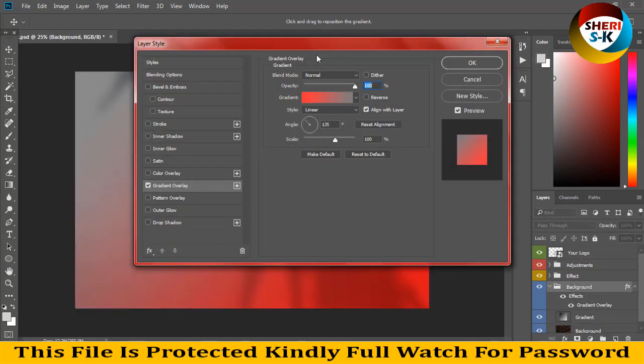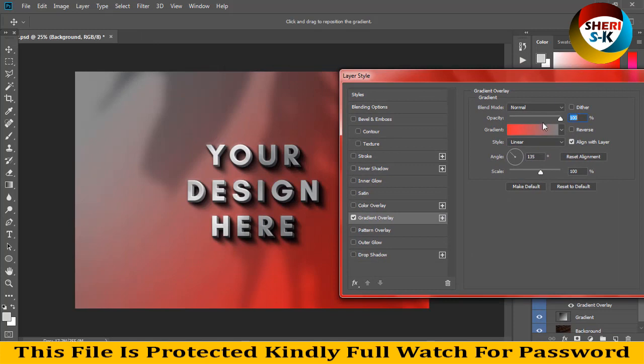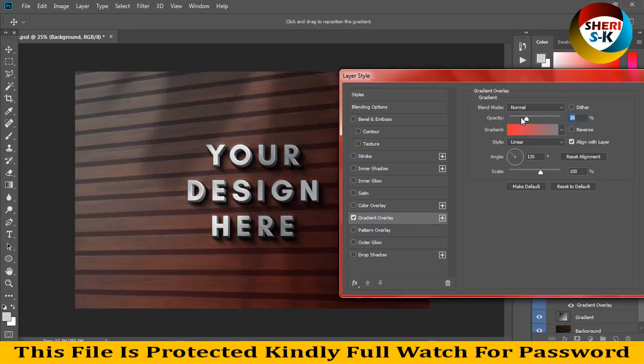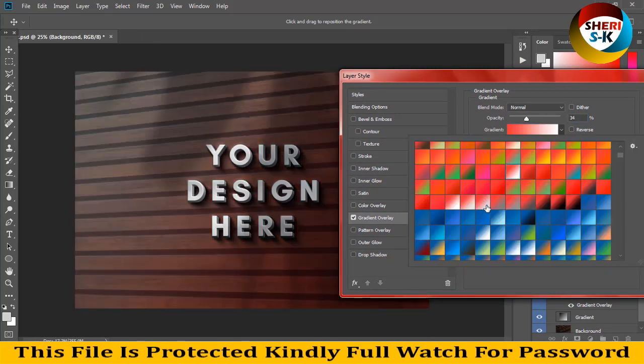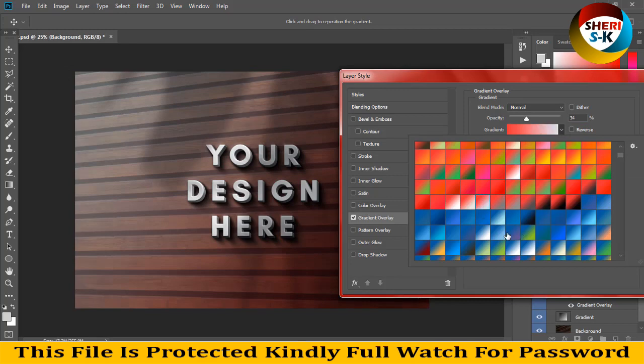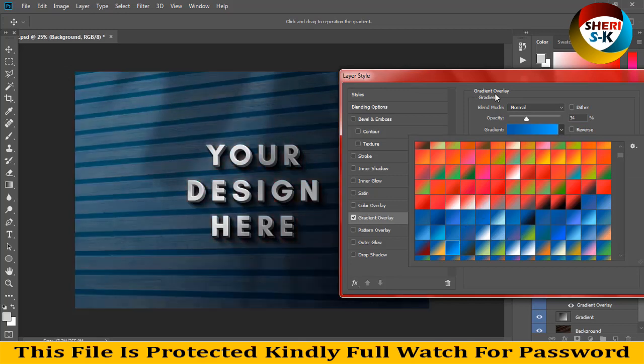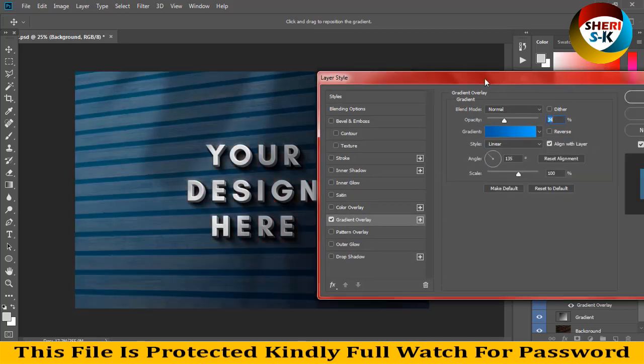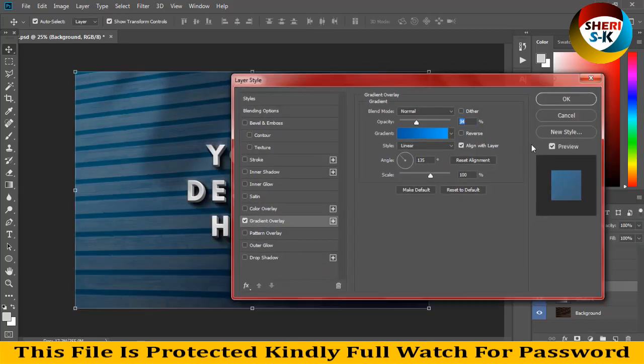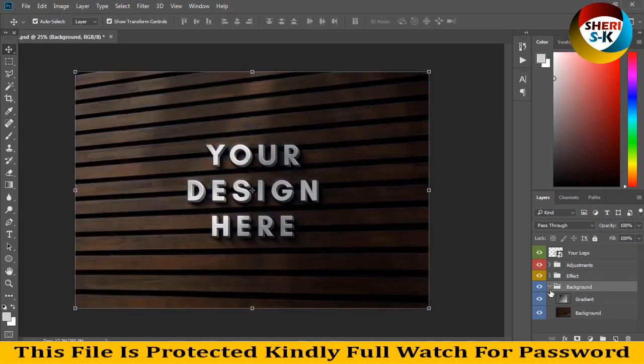First I'll show you. You can see the opacity is at 34. You can adjust any color if you want or if you like.